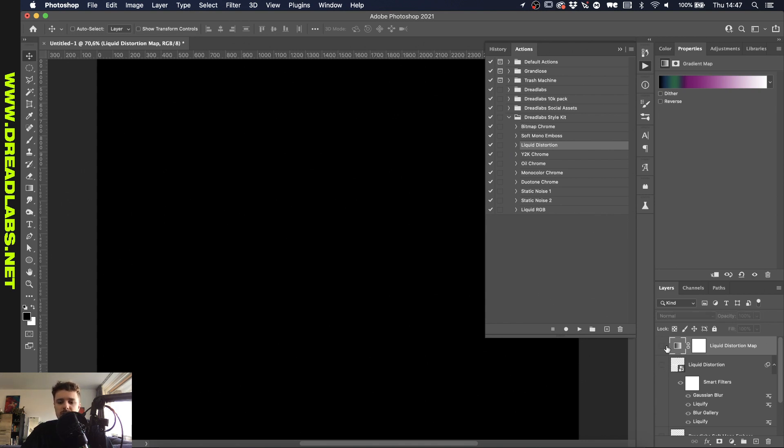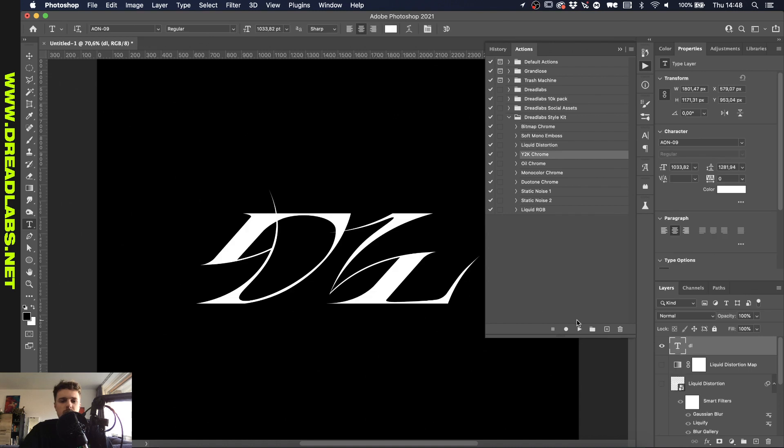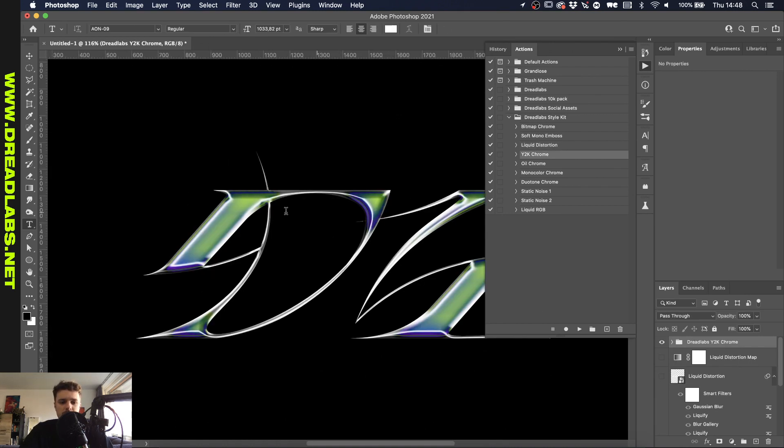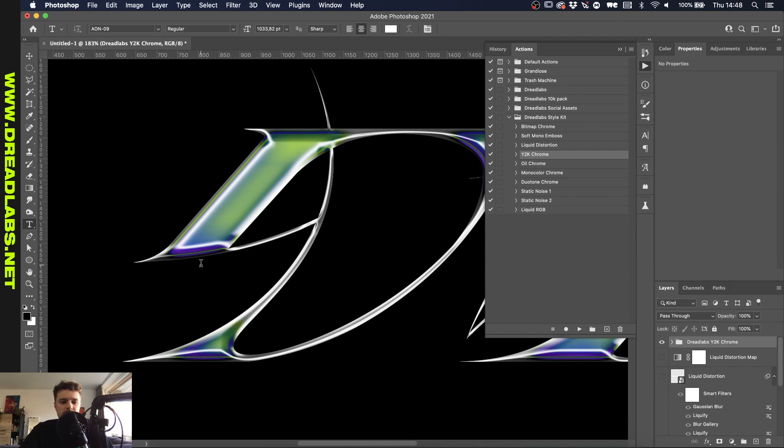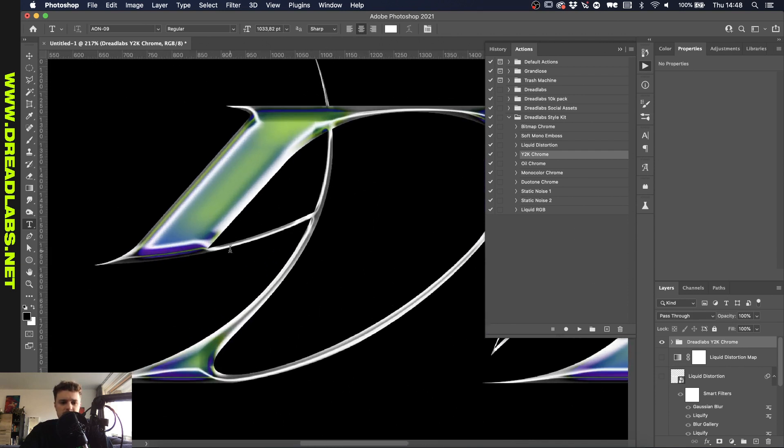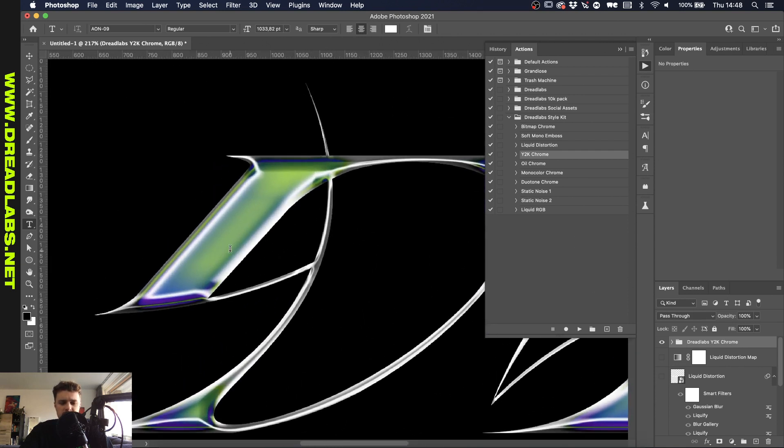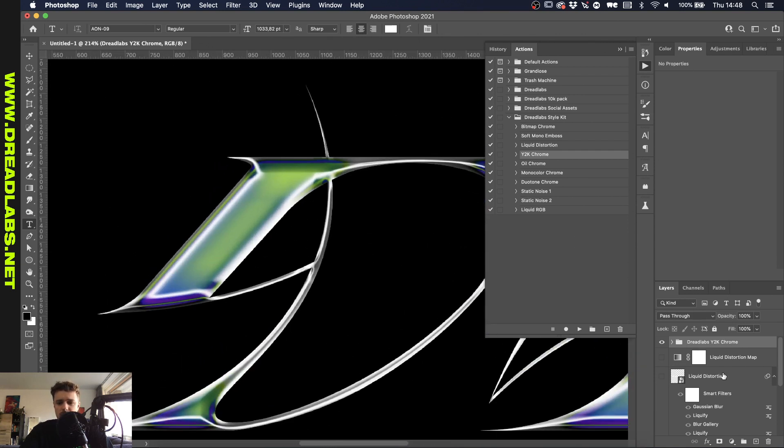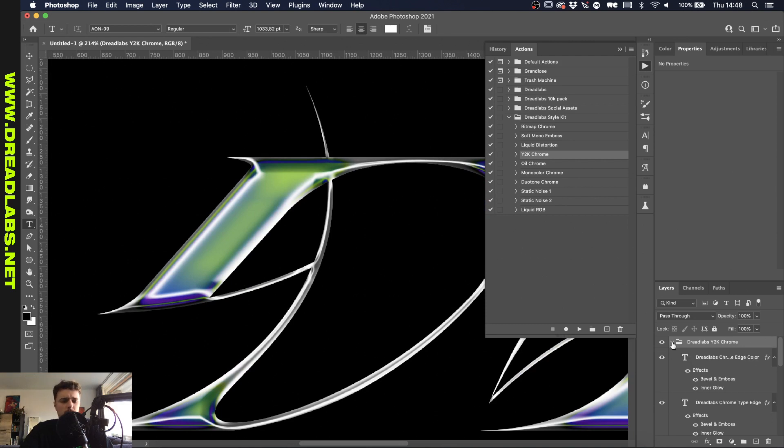This is all up to you and I basically try to make these Photoshop actions as customizable as possible. Right let's move on to the next one. All right so the next one is the Y2K chrome effect and this is personally one of my favorites. Yeah this gives off a really nice glossy effect as well as a really nice Y2K color effect.